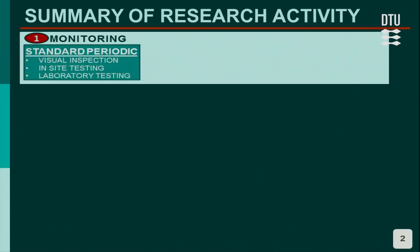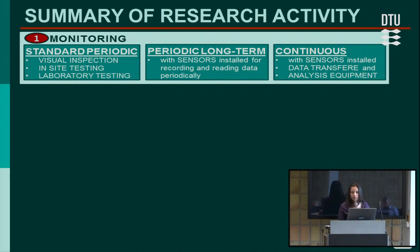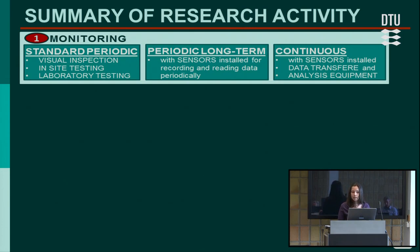The first step of the research would be to identify monitoring methods. As a wider term, monitoring comprises standard inspection techniques which are performed periodically, then periodic but long-term monitoring, and of course continuous monitoring with sensors, but additionally data transfer and analysis equipment.